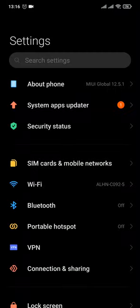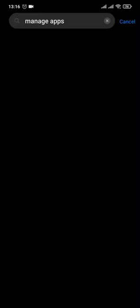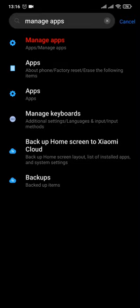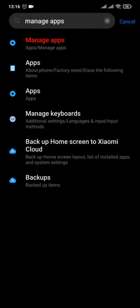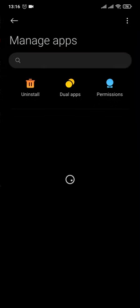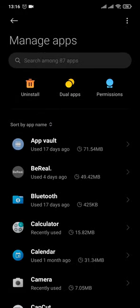Open up the settings of your phone and then search for manage apps, which is the list of apps that are installed on your phone. Hit search and tap on the manage apps or the apps option, which will be different depending upon your device. And here, just search for WhatsApp.